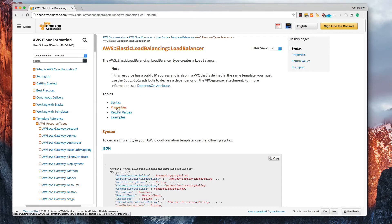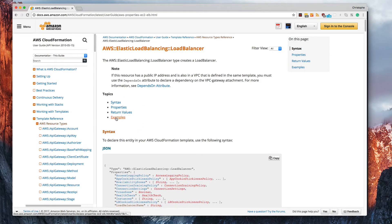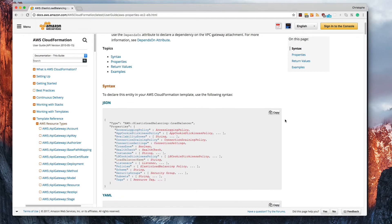We've got the syntax, properties, return values, and examples. This is almost all you need to know about this resource right here, the elastic load balancing resource.